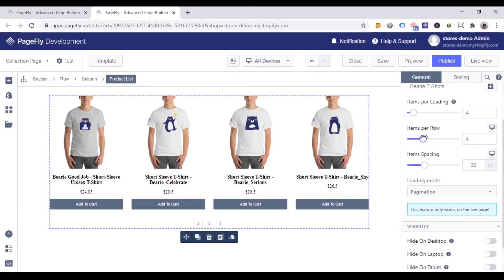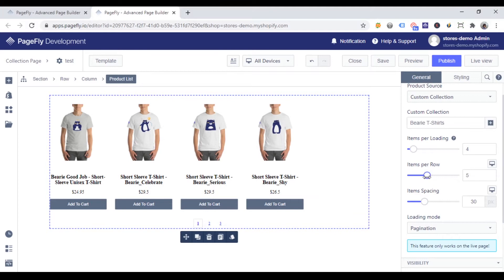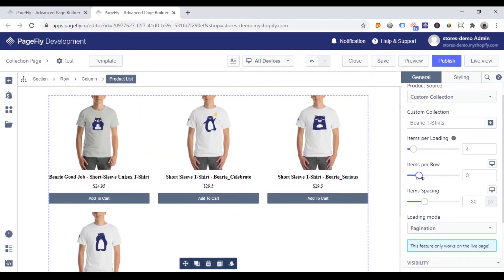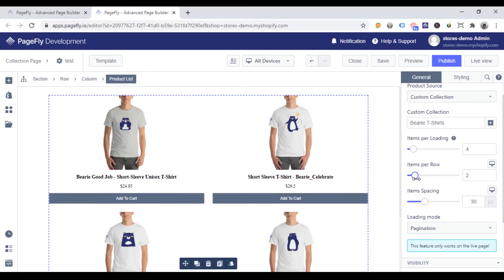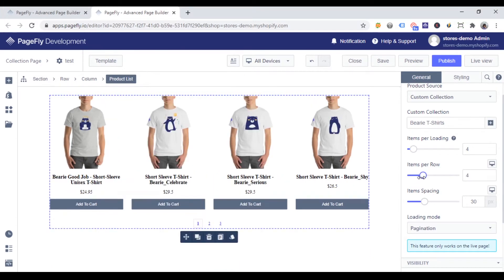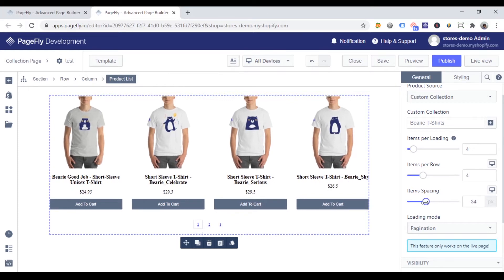You can also adjust the number of items in a row with items per row option. I recommend that it should be only from 2 to 4 items on each row, which helps to show product details clearly. Also, you can adjust space between items with the item spacing option.